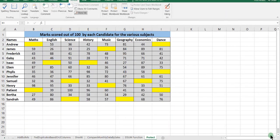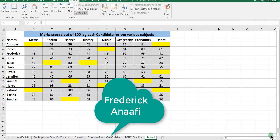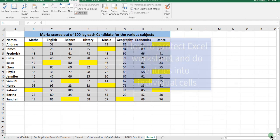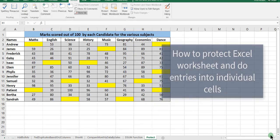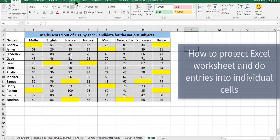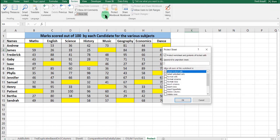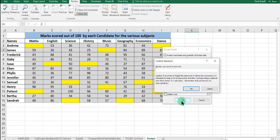Hello, my name is Frederick Anafi and you are welcome to my Excel tutorial. Today we want to look at how to protect your worksheet. To do that, normally what we do is go to Review, go to Protect Sheet, input your password, click OK, and then input it a second time.